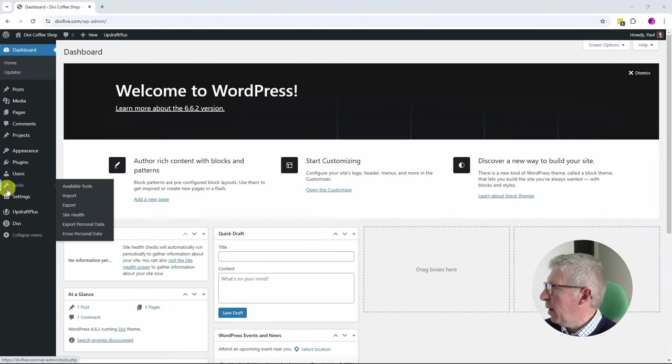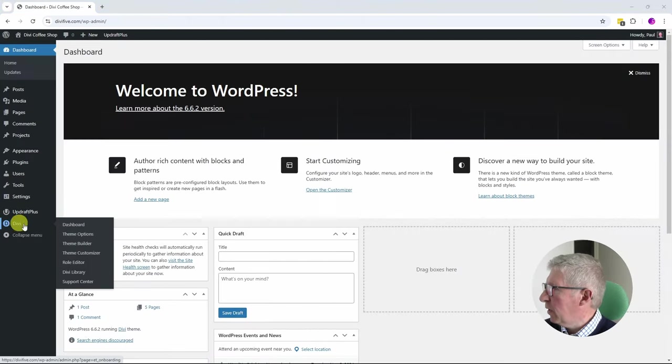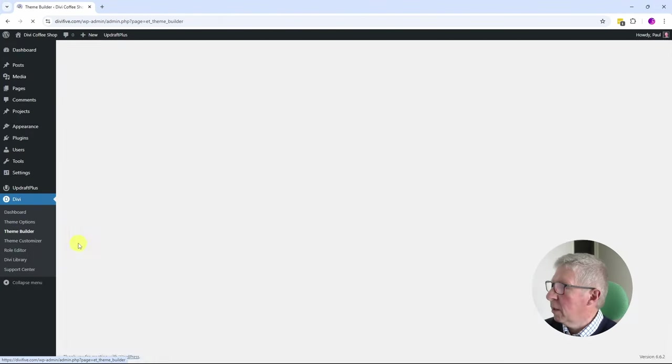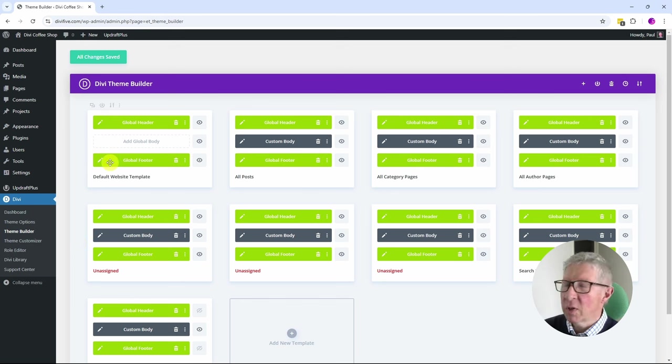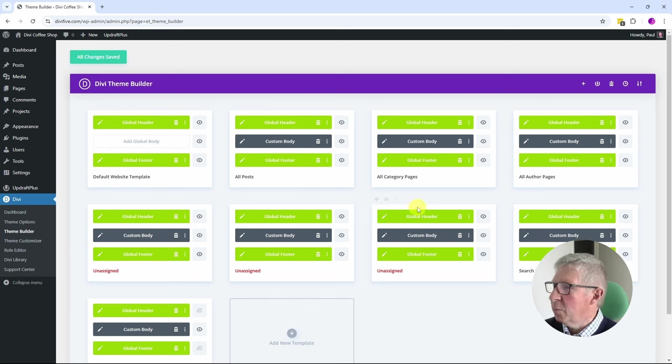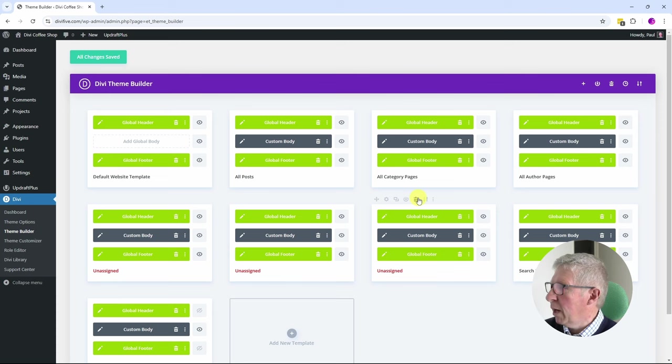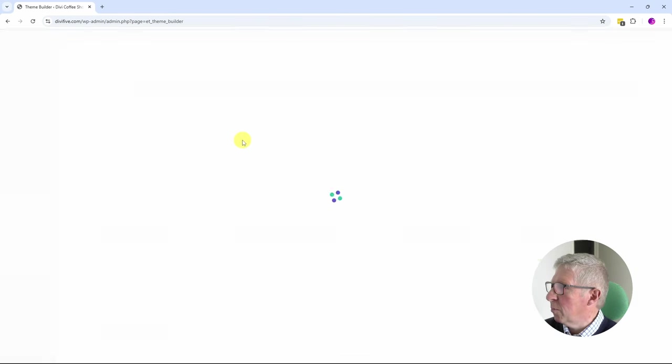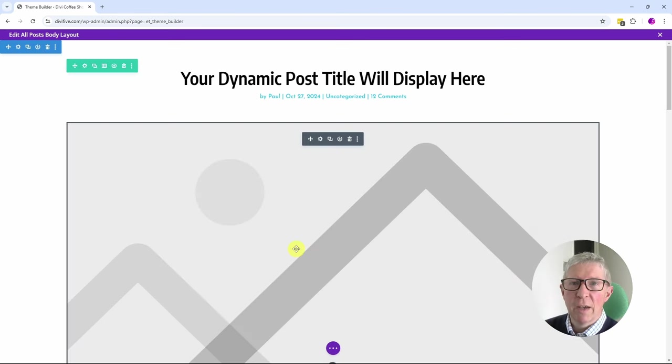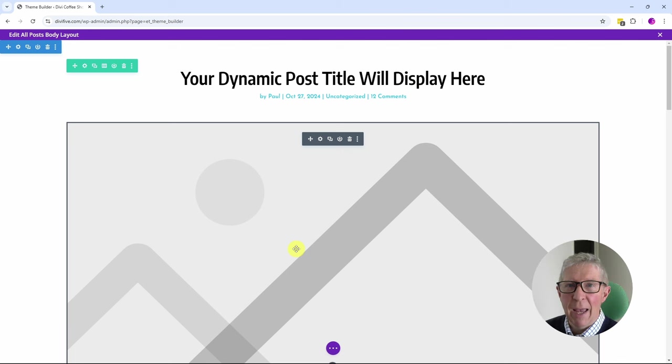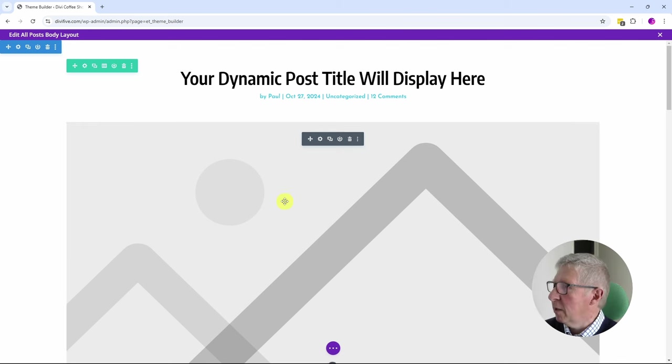If we go back to Divi and go back to Theme Builder, as well as the global header and footer that we've just looked at, there is also some custom bodies. So if we went to All Posts, for example, had a look at the custom body, you can see that they've created a template for a post. And that's really good.